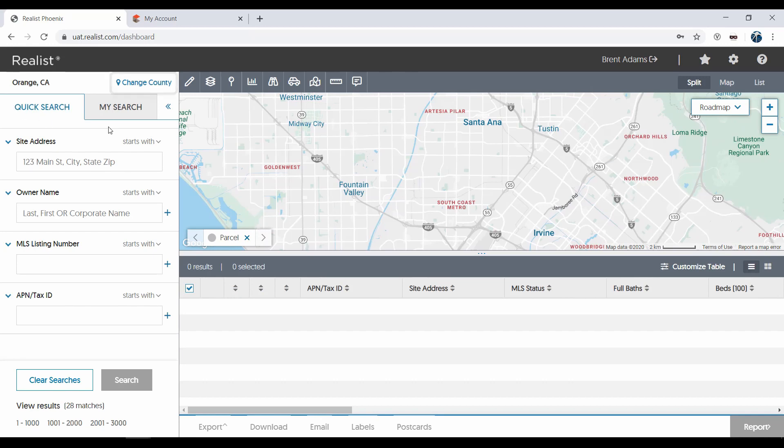We'll start first with the change county selection. ReList works best when you know the county where your desired property or properties are located. Right now I'm searching in Orange County, California.